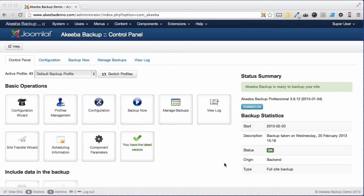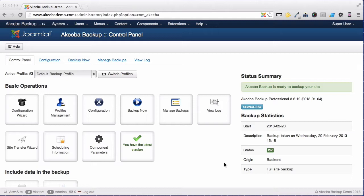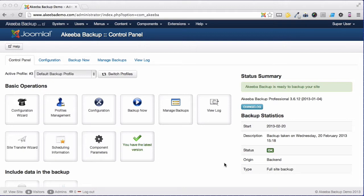Site Transfer Wizard is a unique feature of Akeeba Backup Professional. With it you can copy an entire website from one server to another without having to download anything to your own computer. This is particularly useful if you have a limited internet connection or the site is particularly large.